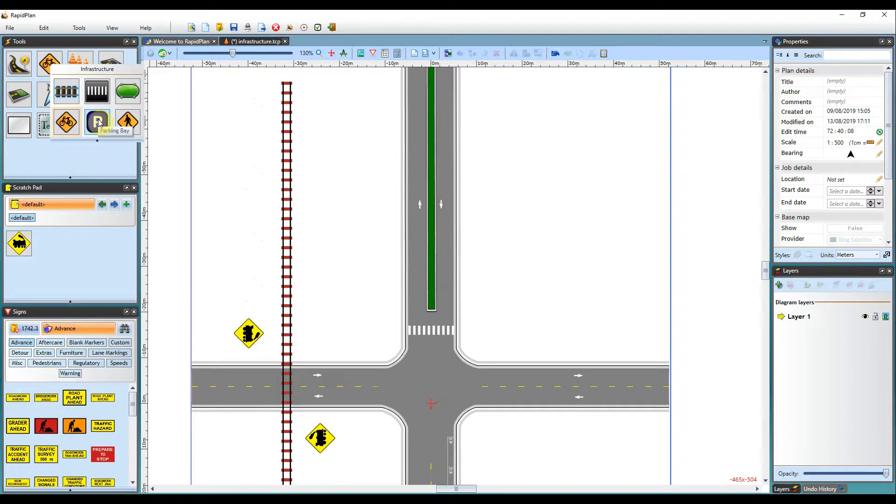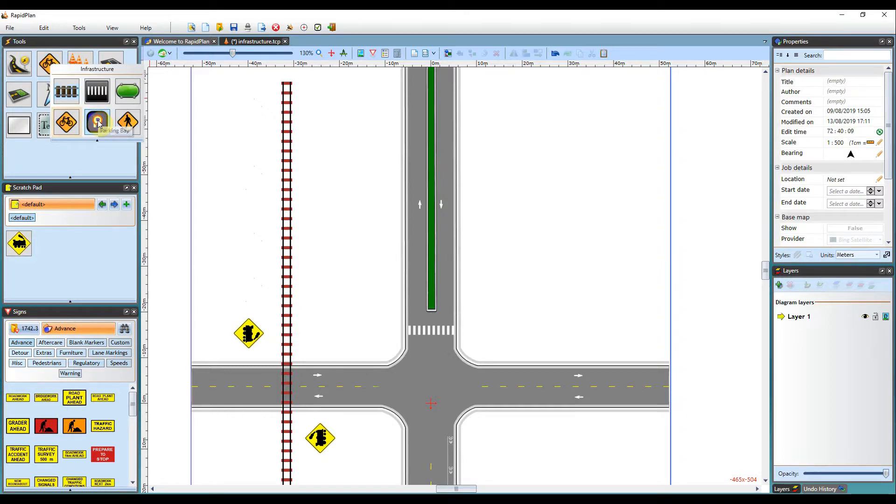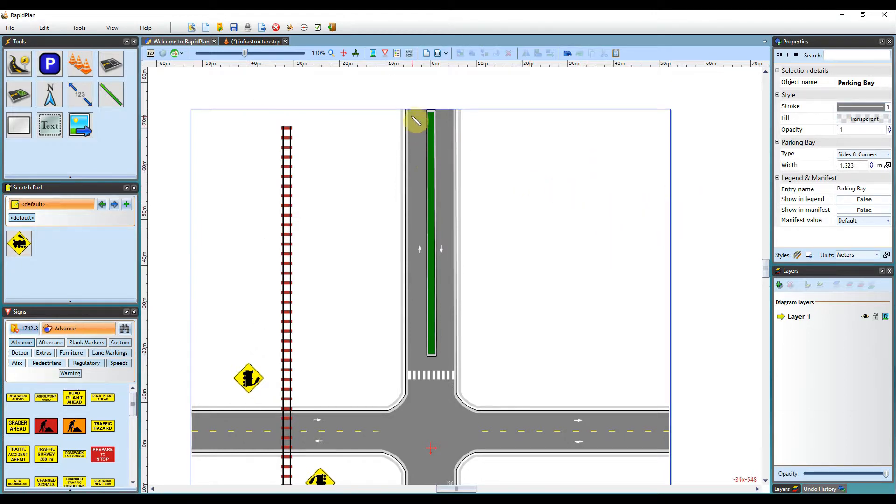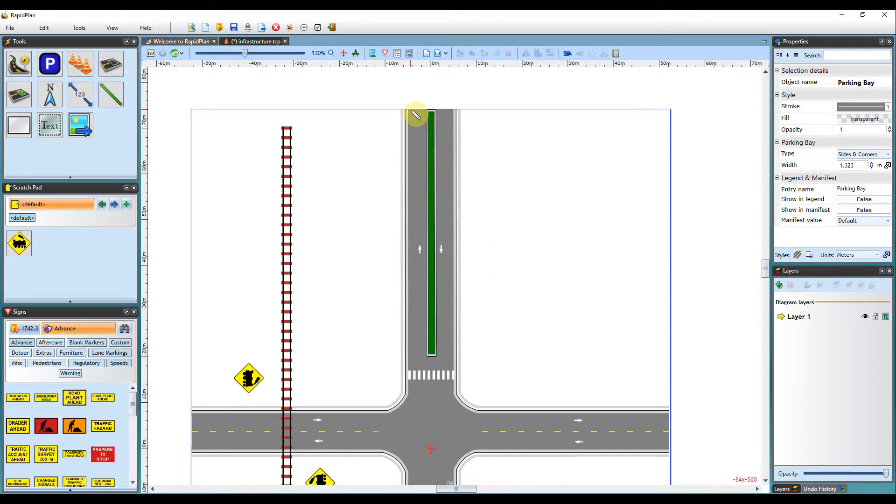Next tool we've got is the parking bay tool. So this can be used to create your own boxed parking bays or you can use it to create parking bays on the side of each road. So I'm just going to pretend that we've got a parking bay on this side and this side and I'll draw them in as necessary.